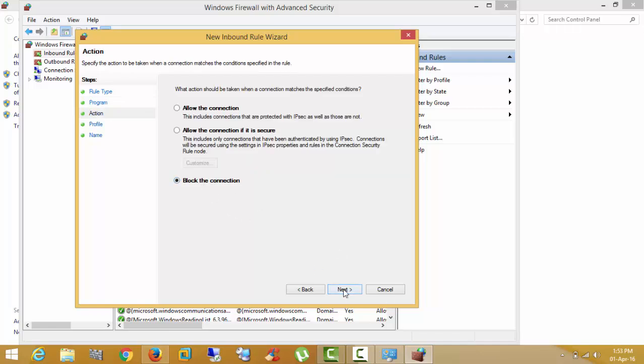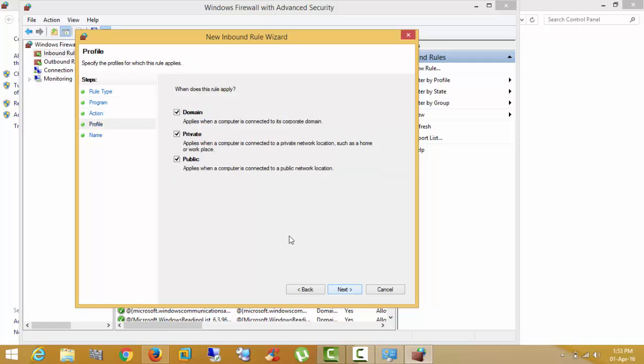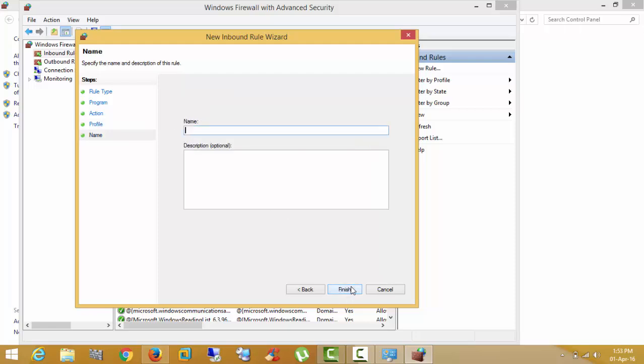Select the block connection. Next. Select all the domain, private, and public firewall. Next. Give any name. Block Mozilla.